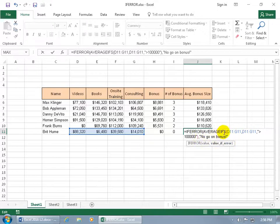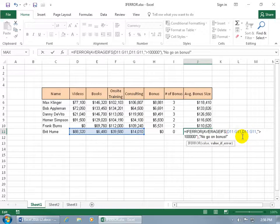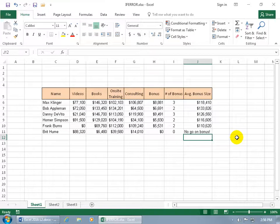And then before I hit enter, we have our first set of inner parentheses. So I need my outer set, there's one, now I have to add two to complement it, to close it. Then I can hit enter and hey, no go on bonus.